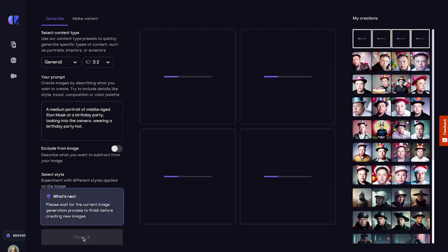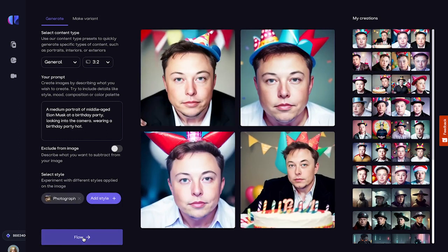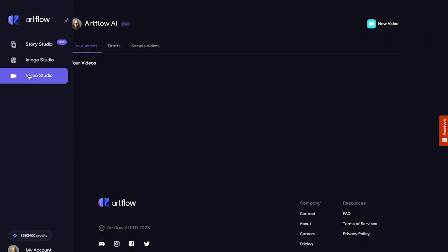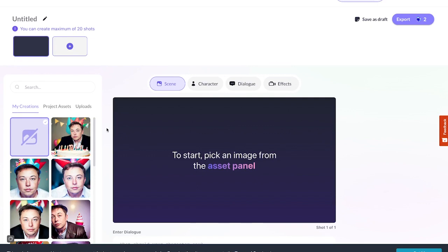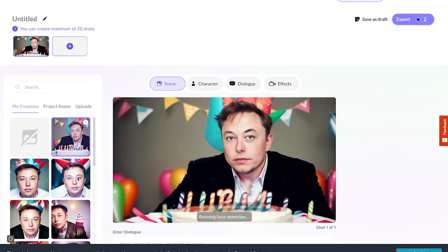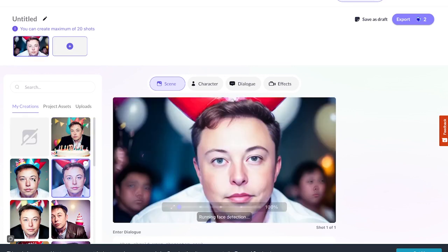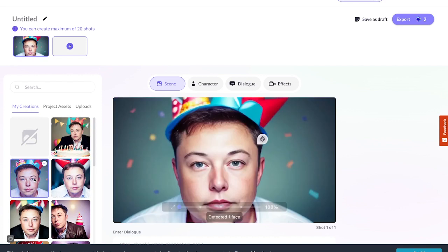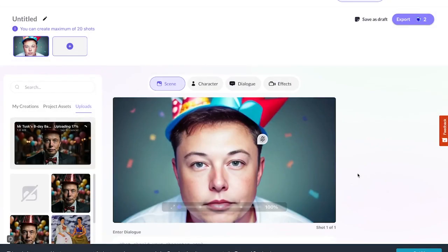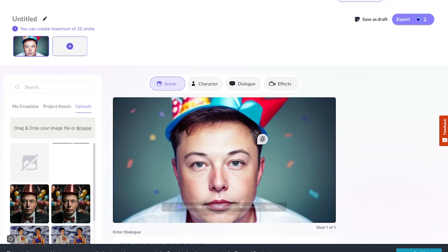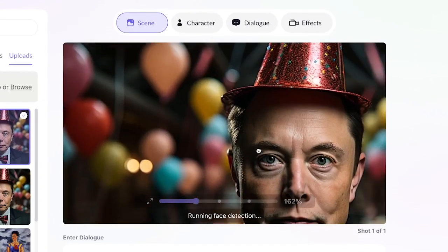We'll get four different images showing the same subject. We can use them later in our videos. We're ready to head over to Video Studio. Click New Video to start a project. To begin with, we need an image. We can use one of those we made in the Image Studio, but I actually already have one I quite like on my hard drive, so I'll use the upload function instead. In the Scene tab, go to Uploads and click Browse. Upload the image and select it. You can zoom and drag it within the frame as you wish.